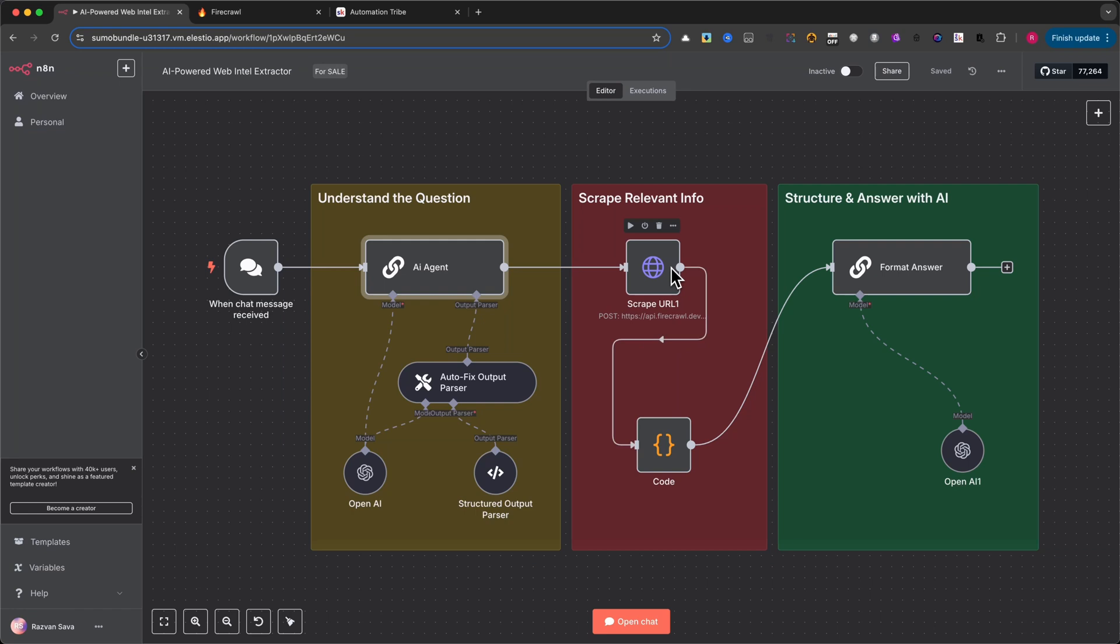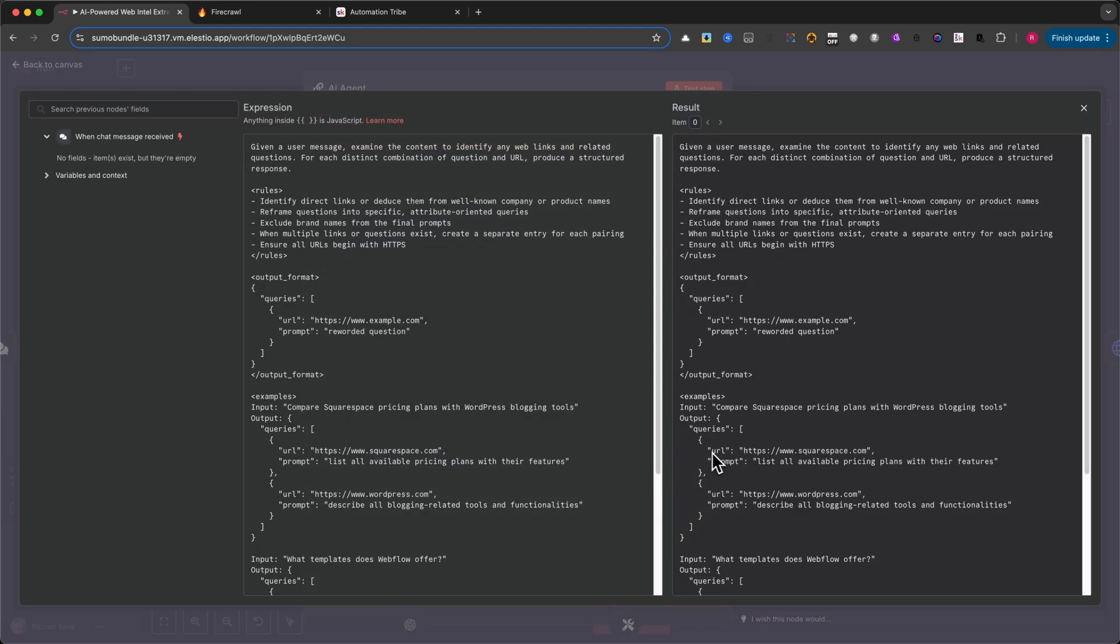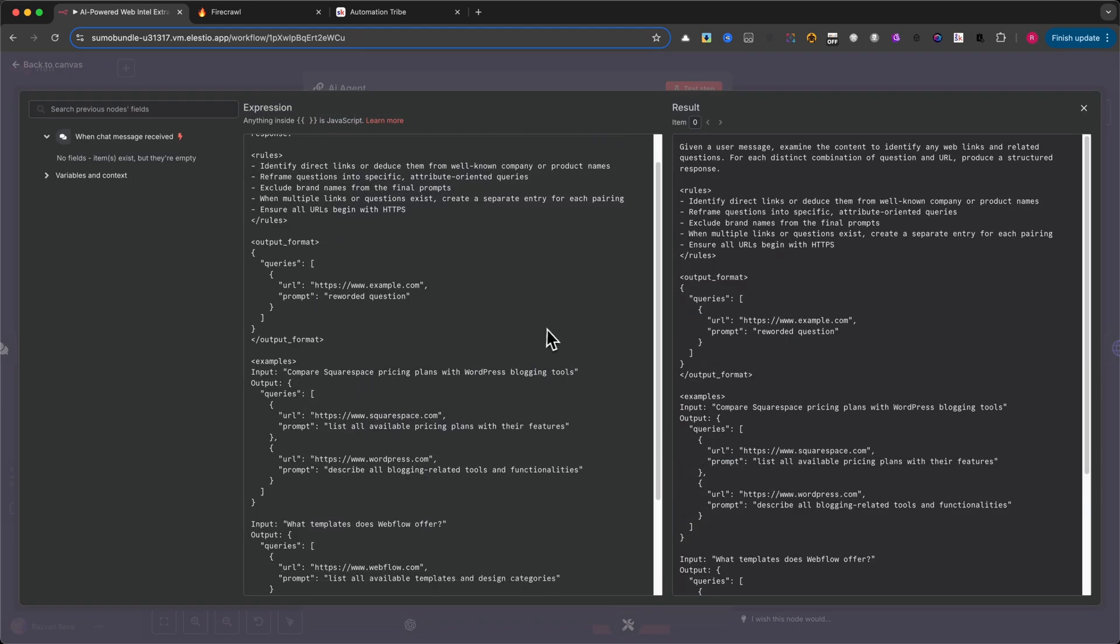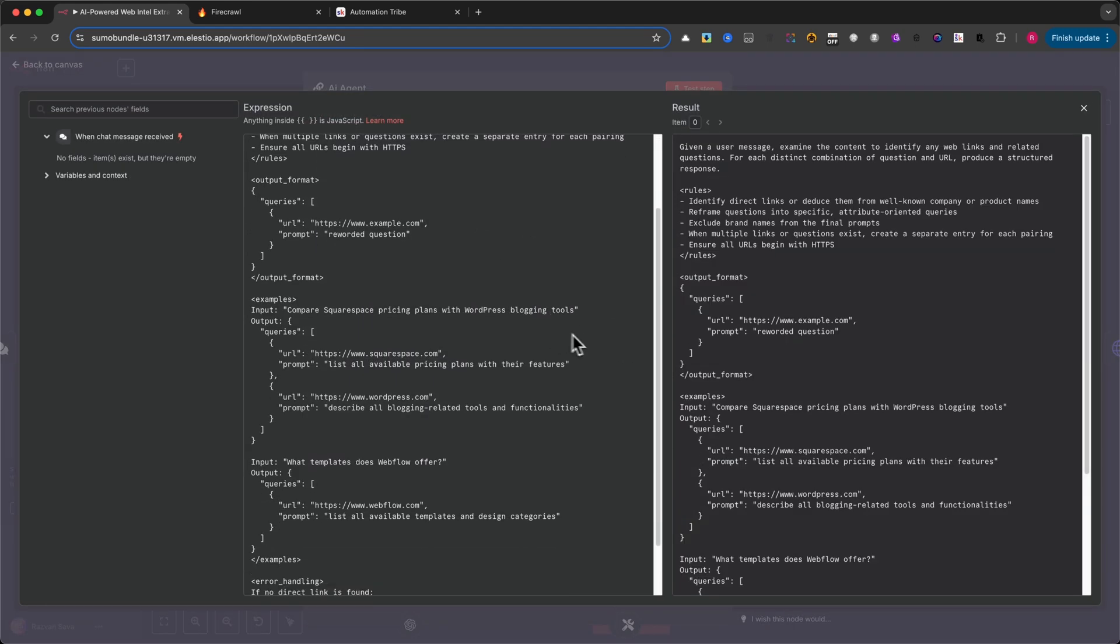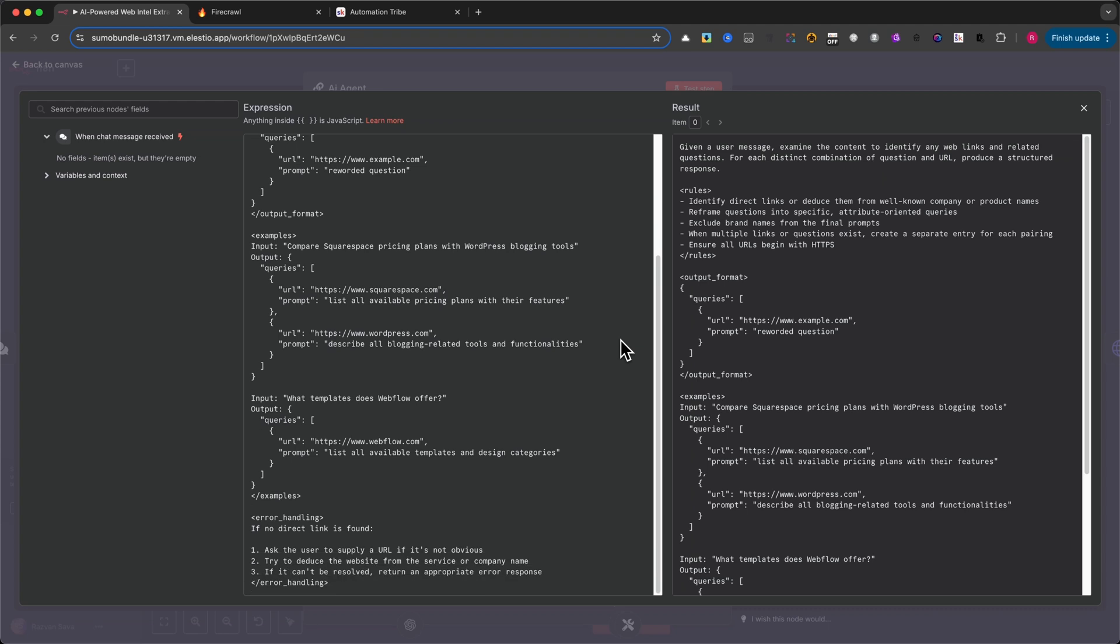To do this, we provide the AI agent with a carefully crafted prompt. This prompt includes rules, output format, and even examples to help the model understand exactly what we want from it.